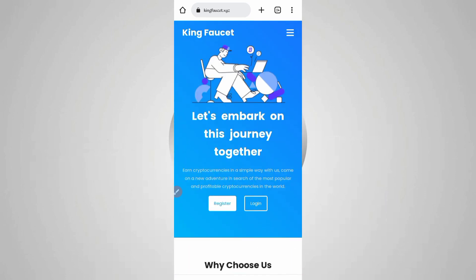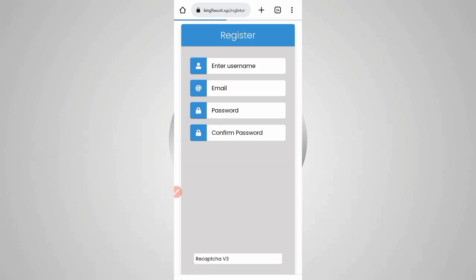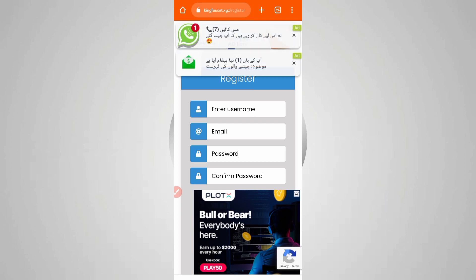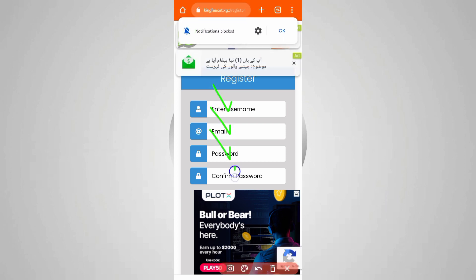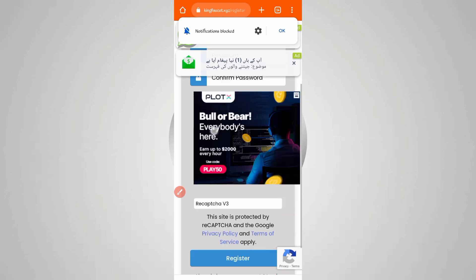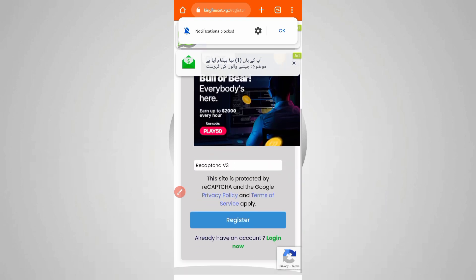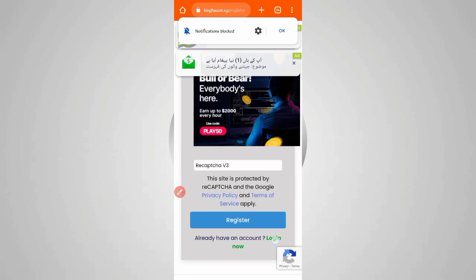Just click on register to create your account. You need username, email, password, confirm password, and solve the captcha, then click on register. Your account will be created. After creating the account, just log in.